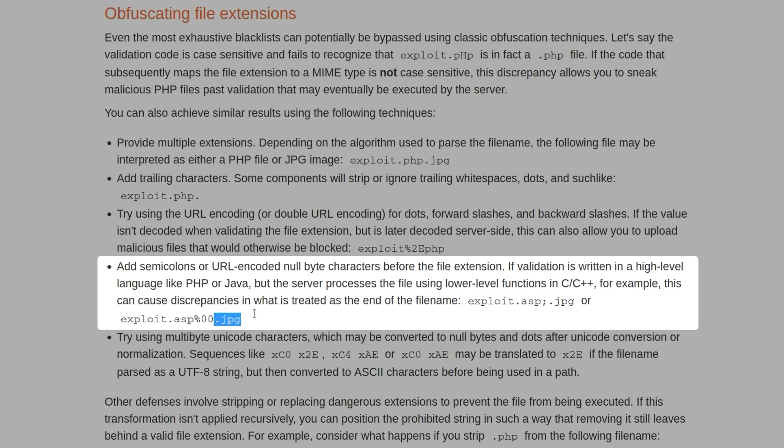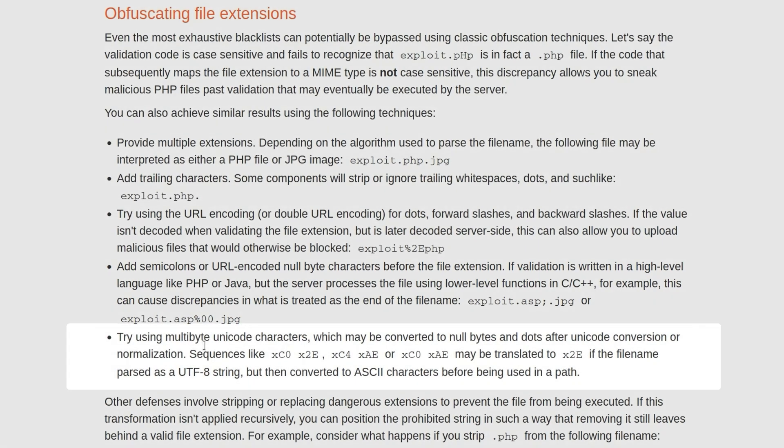But then whenever it actually gets through to the server, everything after this null byte and everything after it are excluded. That could also be a new line or something like that as well.